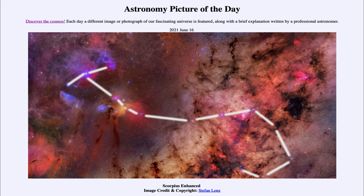You can see that the head of the scorpion would be towards the upper left-hand side, with the bright red star Antares at the heart of the scorpion, and then the twisted tail of the scorpion going down towards the lower right. Scorpius is one of those constellations near the plane of our galaxy.